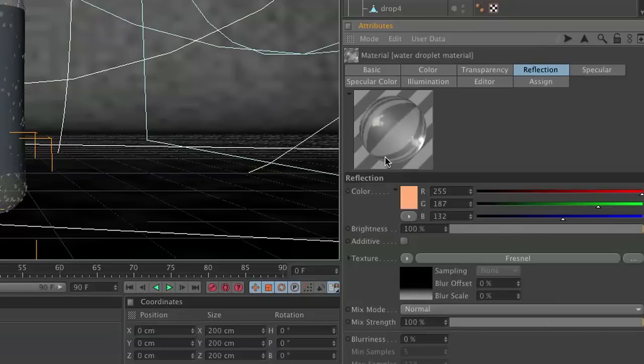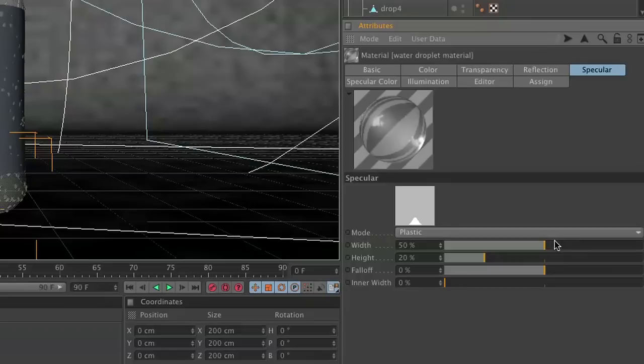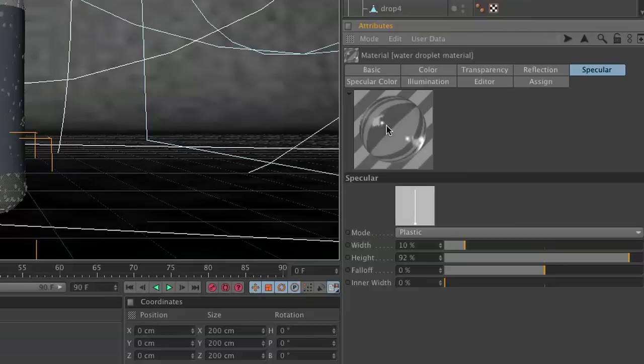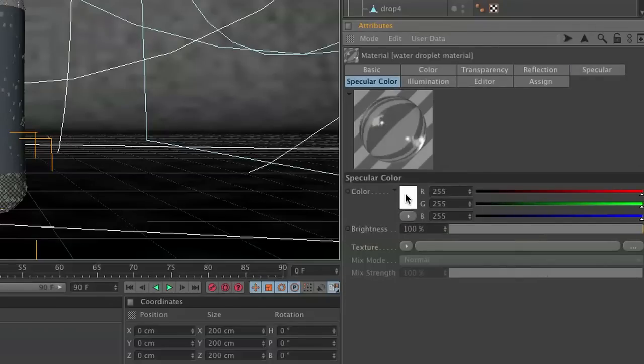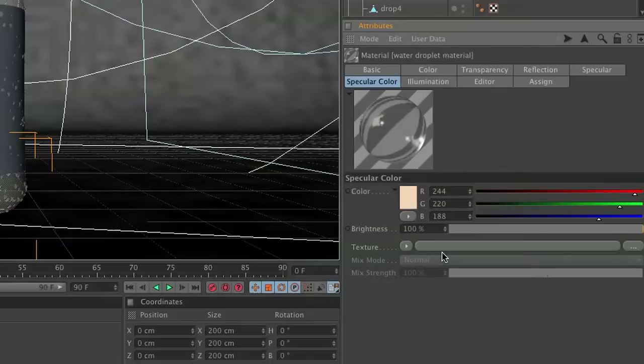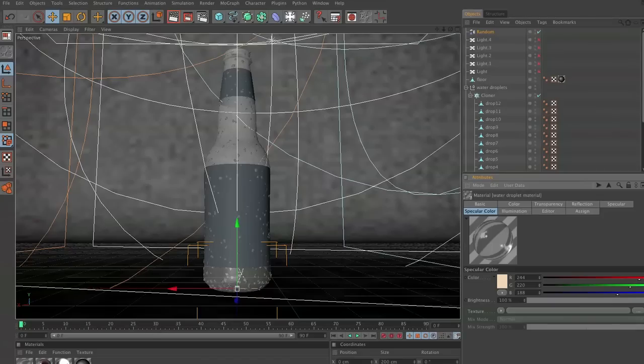Then in our specular width we're going to set that to about 10 with a height of 92, so we're going to get some nice little specular bounce right there. And for the color we're going to use kind of a light tan. There we go, I think this will be nice. Go ahead and add the water droplets to the cloner.